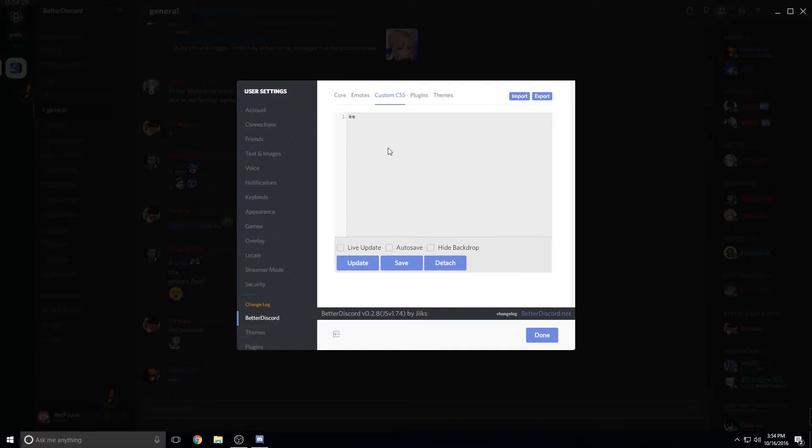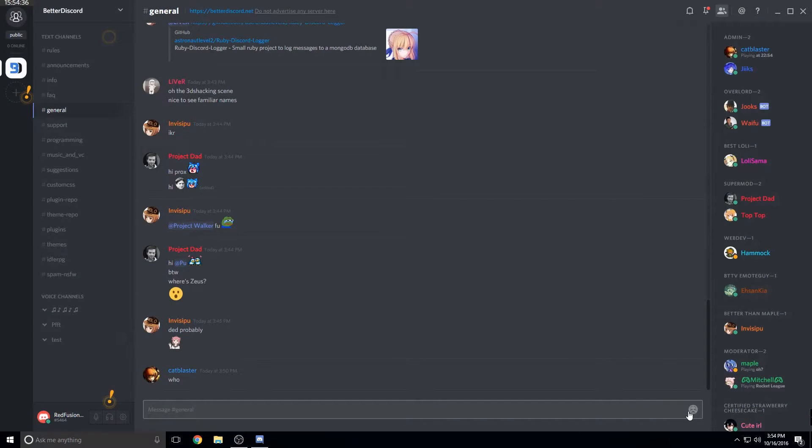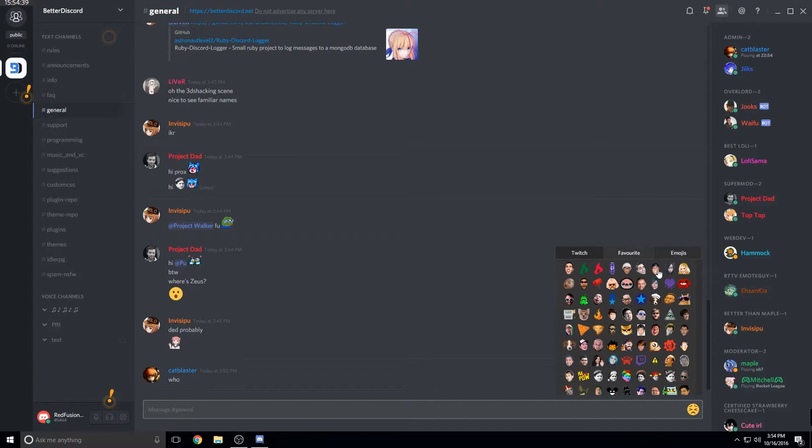There's also a bunch of cool plugins. And even if you know how to code CSS, you can make your own right here. There's also custom emojis, which you can access by clicking the emojis. And there's all kinds of random stuff.